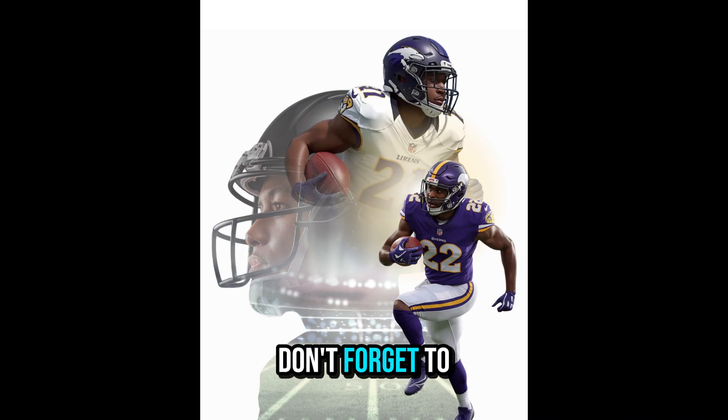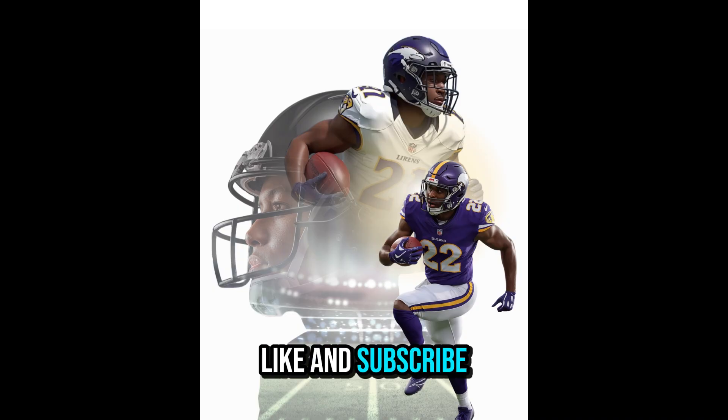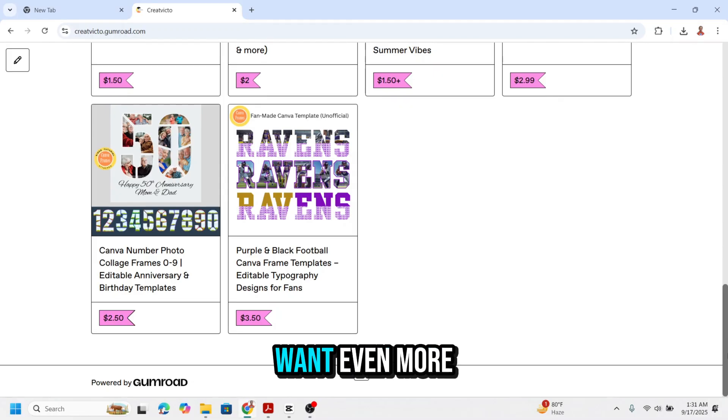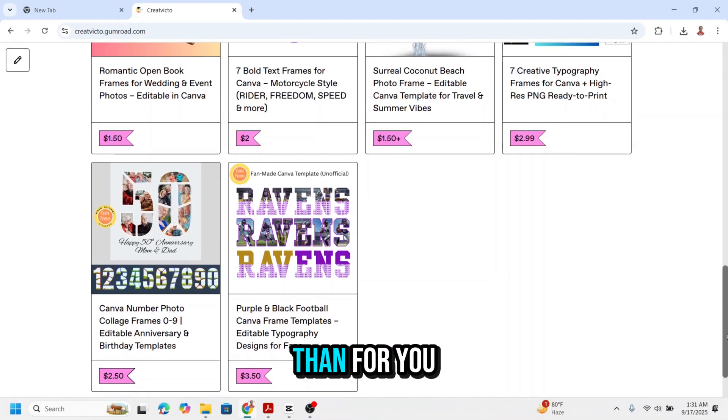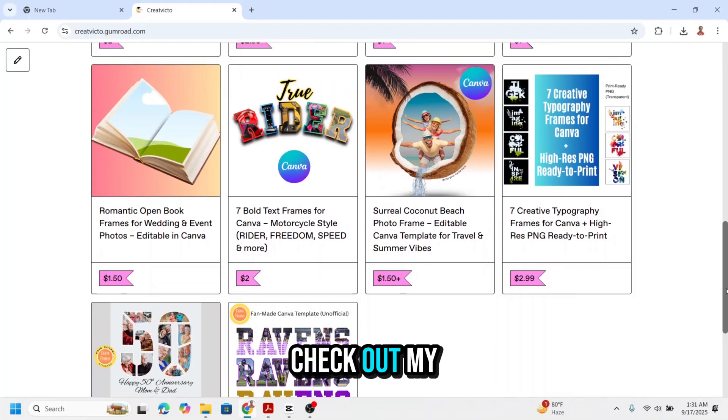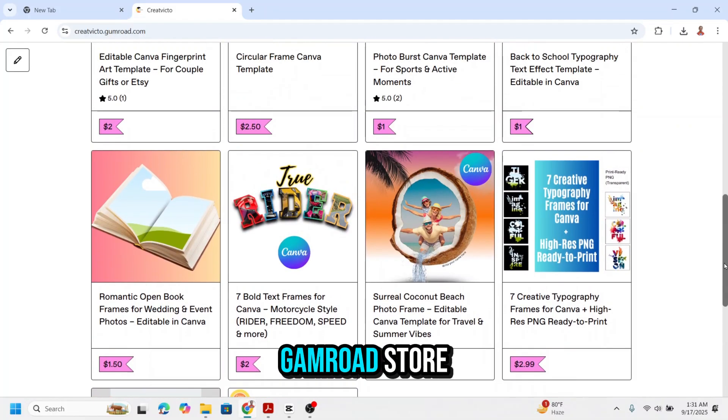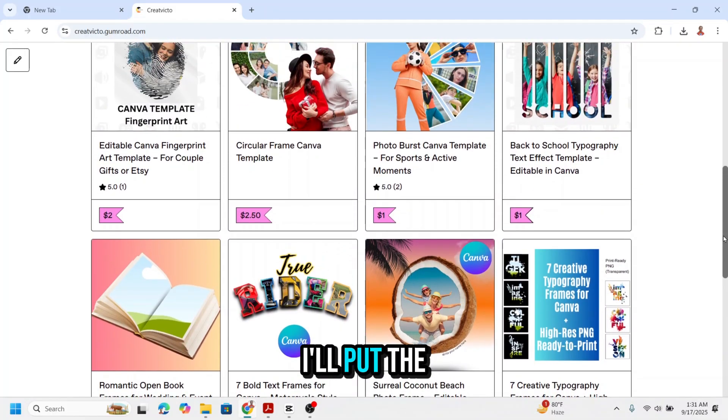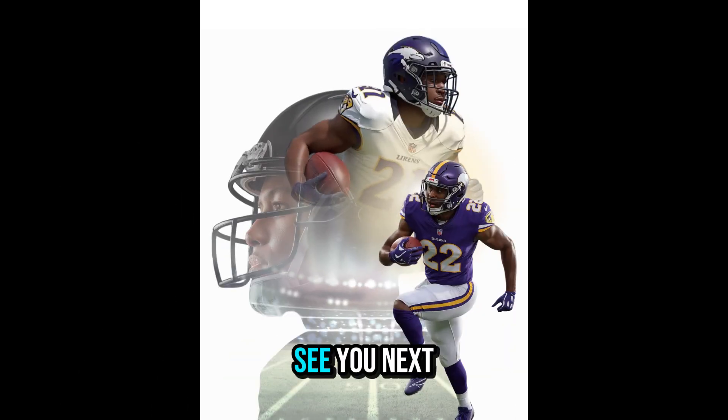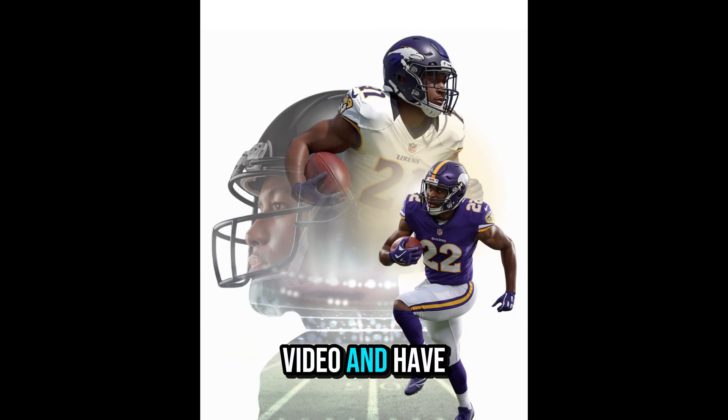If this tutorial helps you, don't forget to like and subscribe. And if you want even more Canva templates, check out my Gumroad store. I'll put the link in the description. See you next video and have fun with Canva.